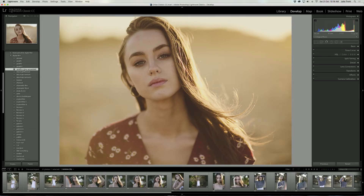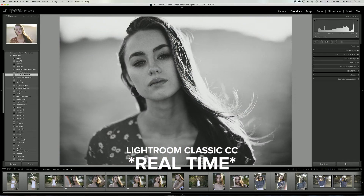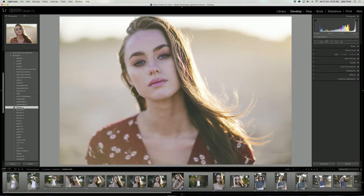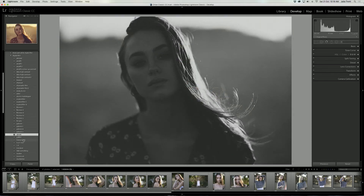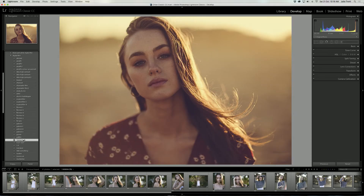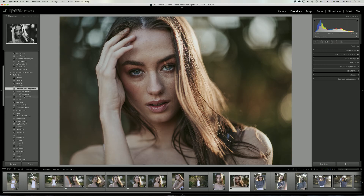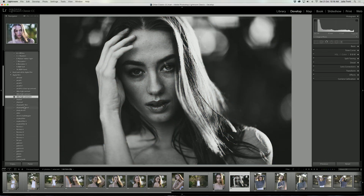To recap, the new Lightroom Classic is significantly faster at importing files. Flicking through images has become more efficient with no loading time in between, and applying presets and looking at before and after previews has also been vastly improved. I personally think that this is a major upgrade to Lightroom and I'm looking forward to using a less laggy version from now on to edit my photos.